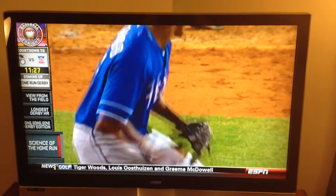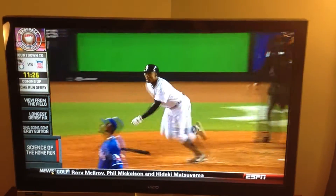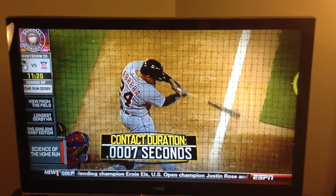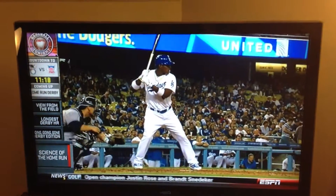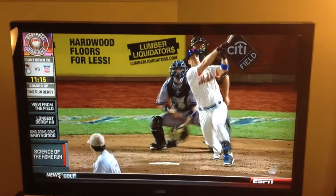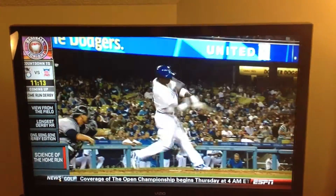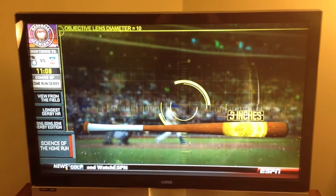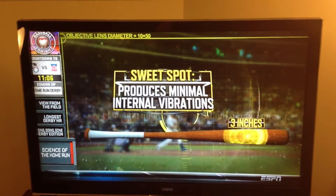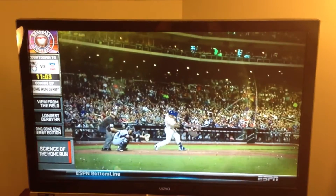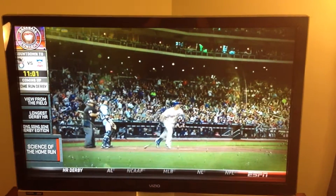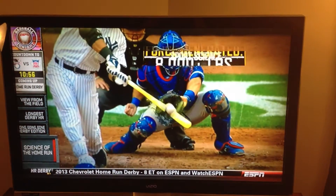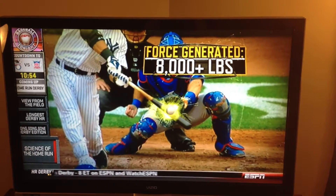The sweet spot: to get the most out of the contact between bat and ball — a collision which lasts only seven ten-thousandths of a second — the batter wants to make contact using the sweet spot. This is the area on the bat, roughly three inches long, that produces minimal internal vibrations after the collision with the ball. Contact with the sweet spot most efficiently transfers the energy created in a collision that generates more than 8,000 pounds of force.